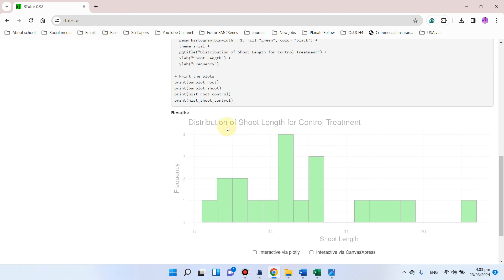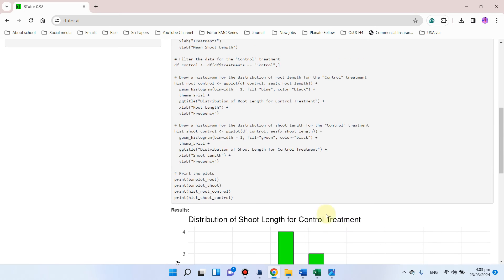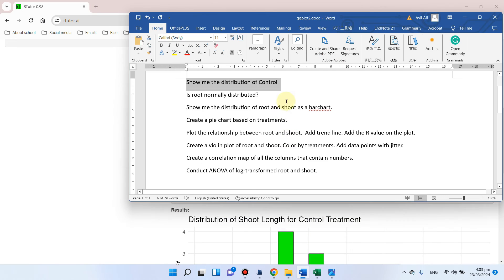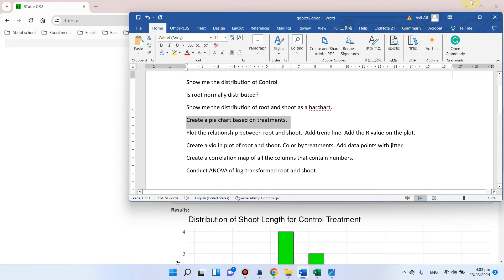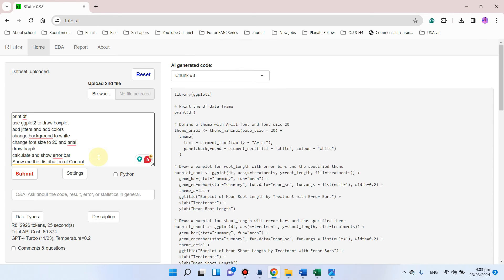You can see the distribution of shoot length for the control treatment. Now we can try something different — we can create a pie chart based on treatments.